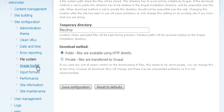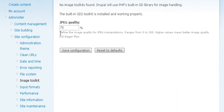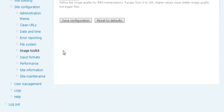Now, the image toolkit. Currently, it will just use the default PHP built-in library. And that's fine. There's really nothing you need to change there.